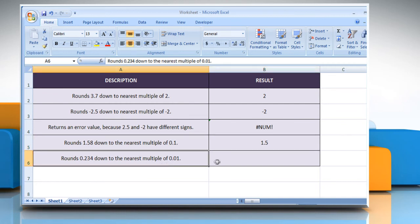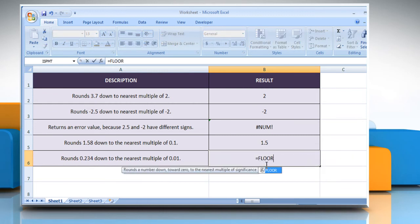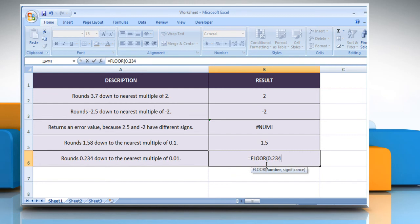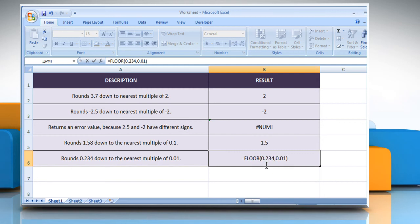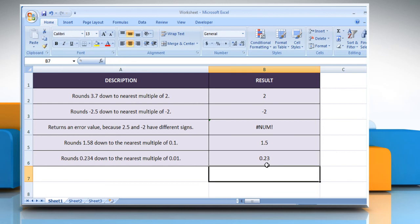In the fifth example, select the cell where you want to get the function's result. Type equals FLOOR, open parenthesis, 0.234 as the numeric value you want to round, comma, 0.01 as the multiple to which you want to round. Close parenthesis and then press the Enter key. It will round 0.234 down to the nearest multiple of 0.01.